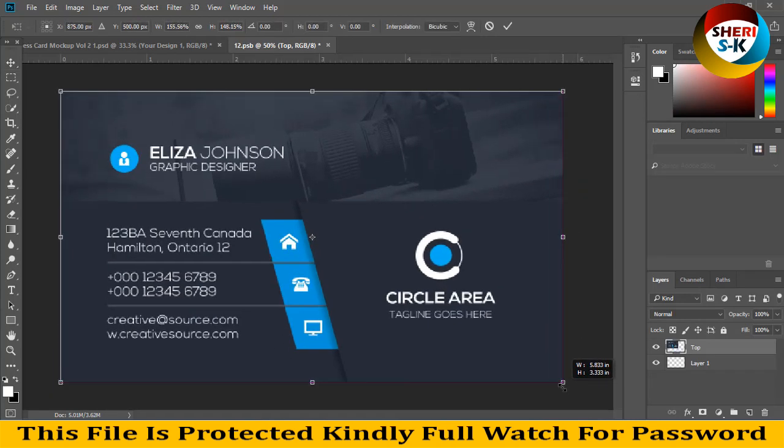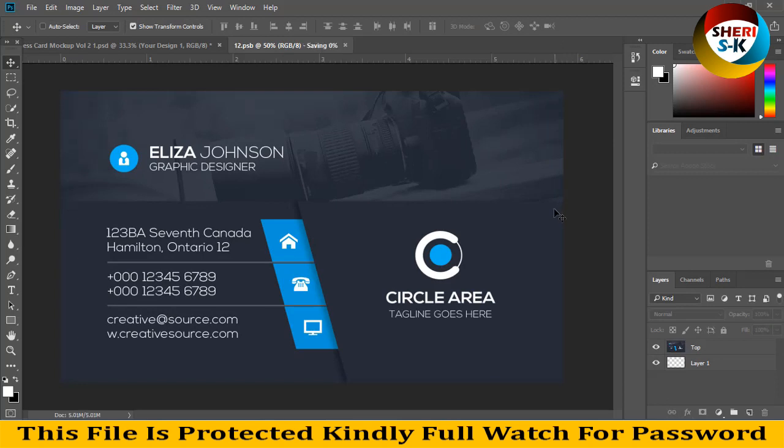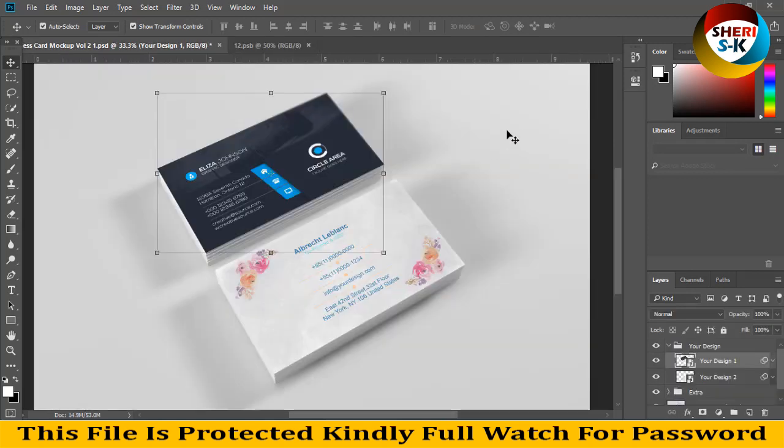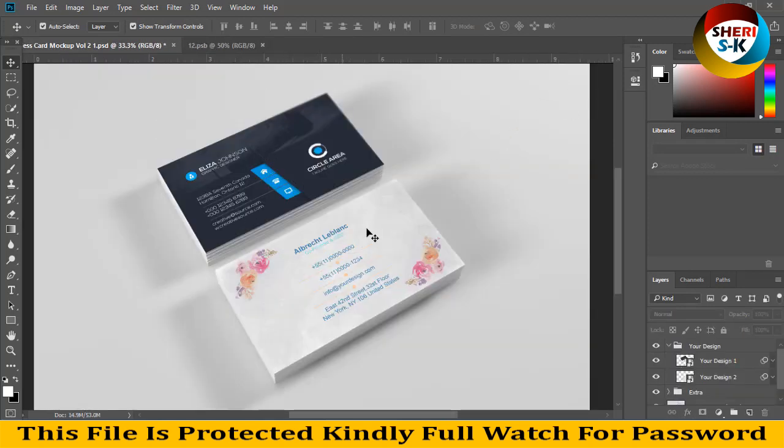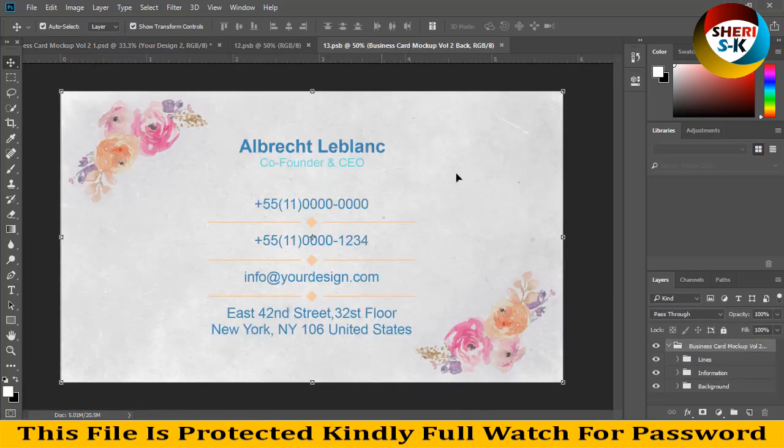Press Shift Enter, Control S, and you see our design is here.